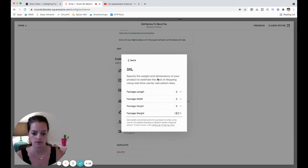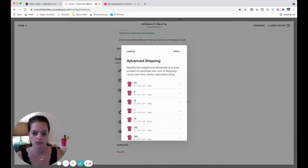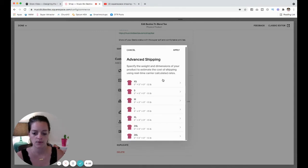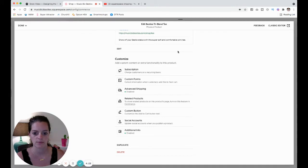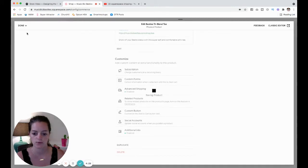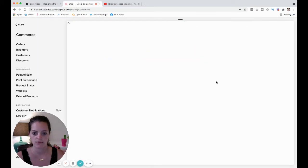So now we have this set at a pound and a half. I'm going to click apply here and then I'm going to save.